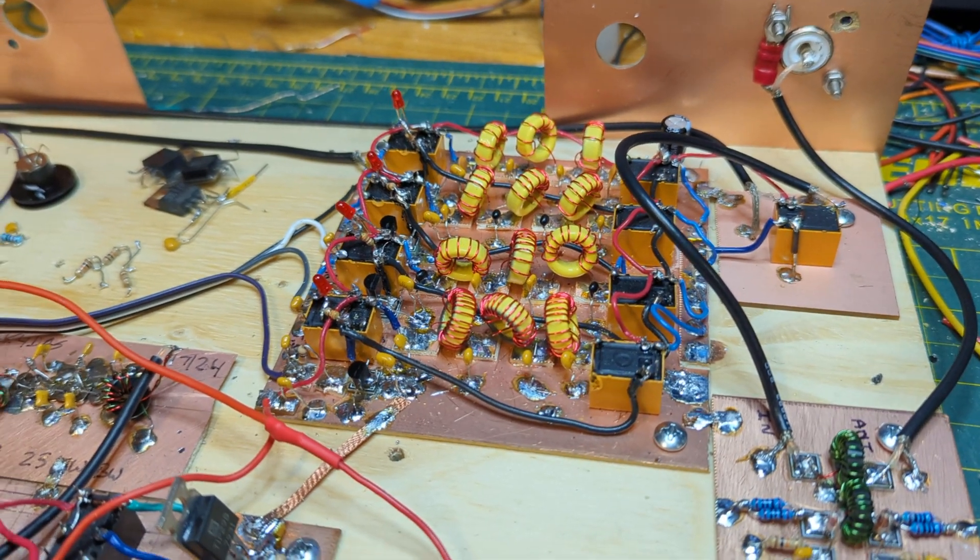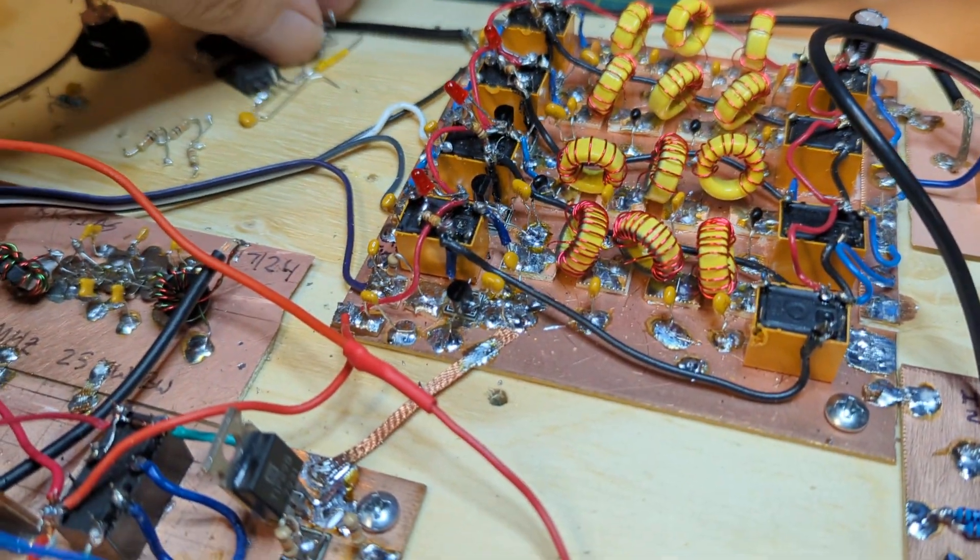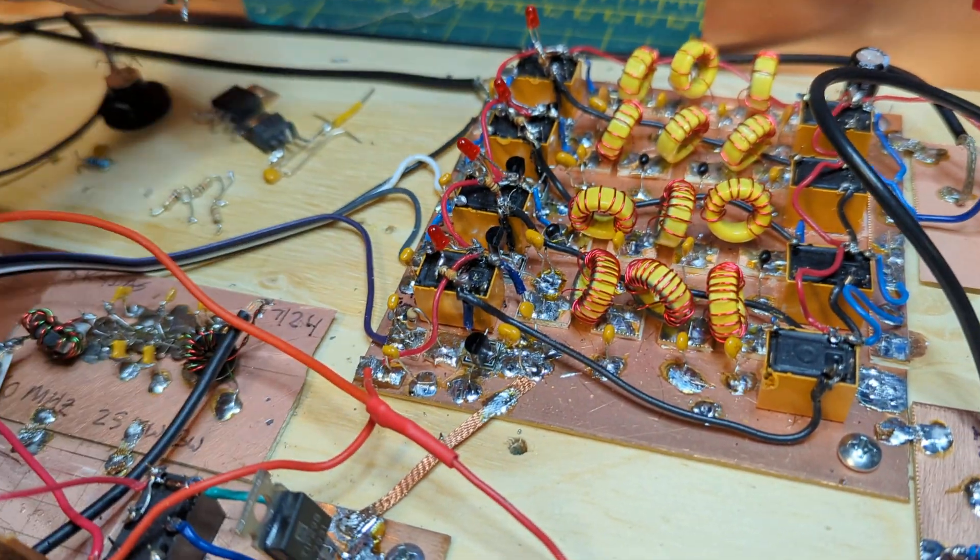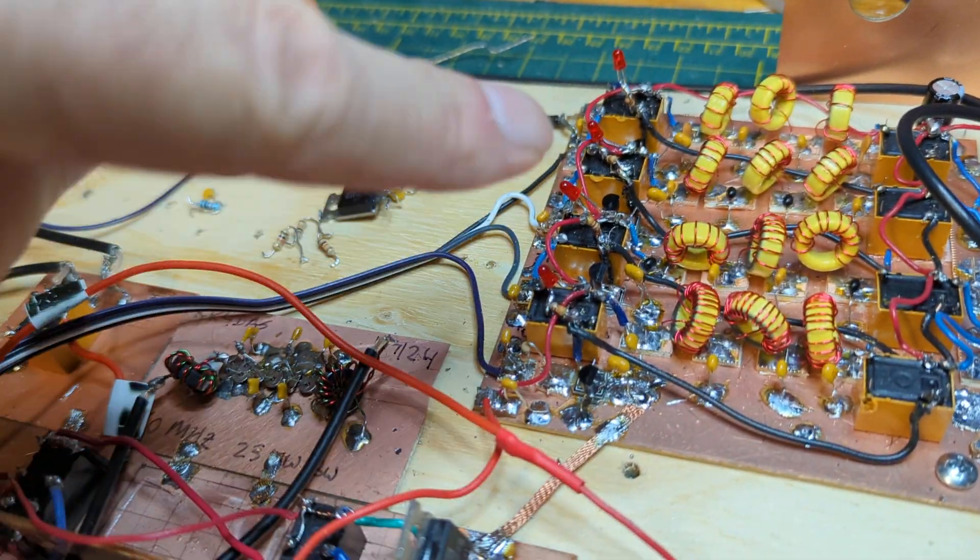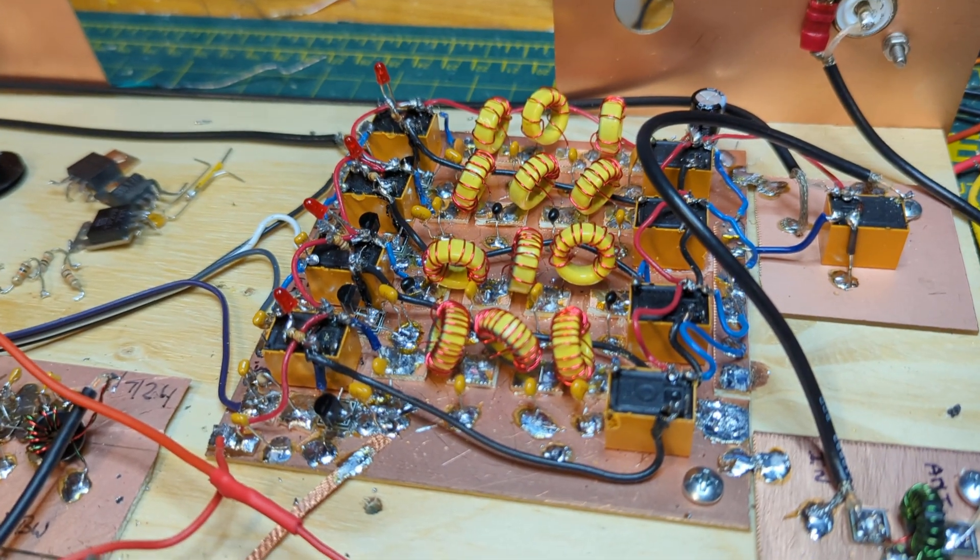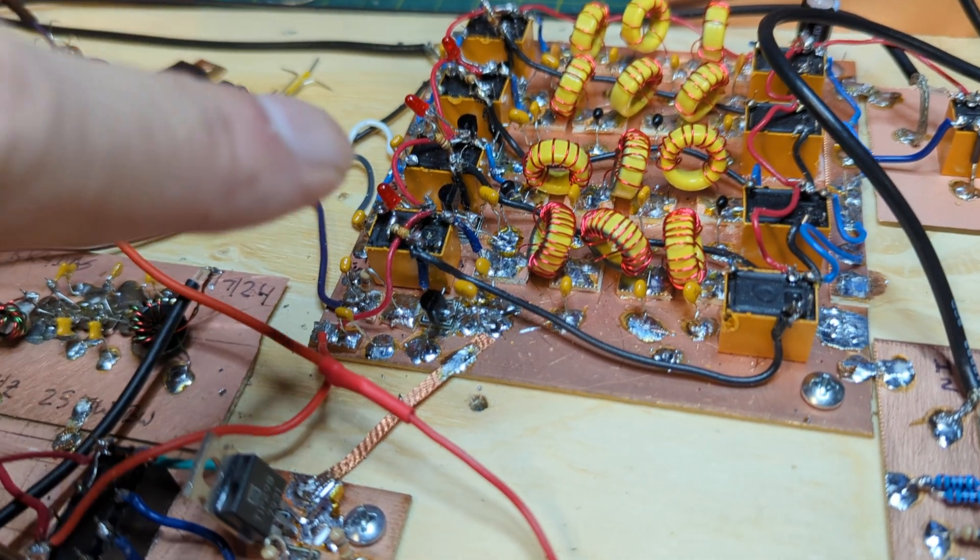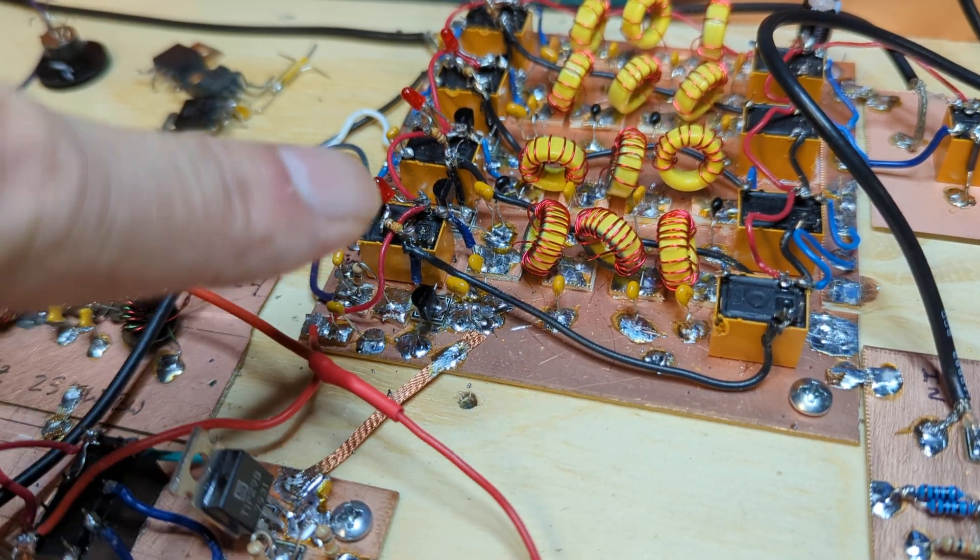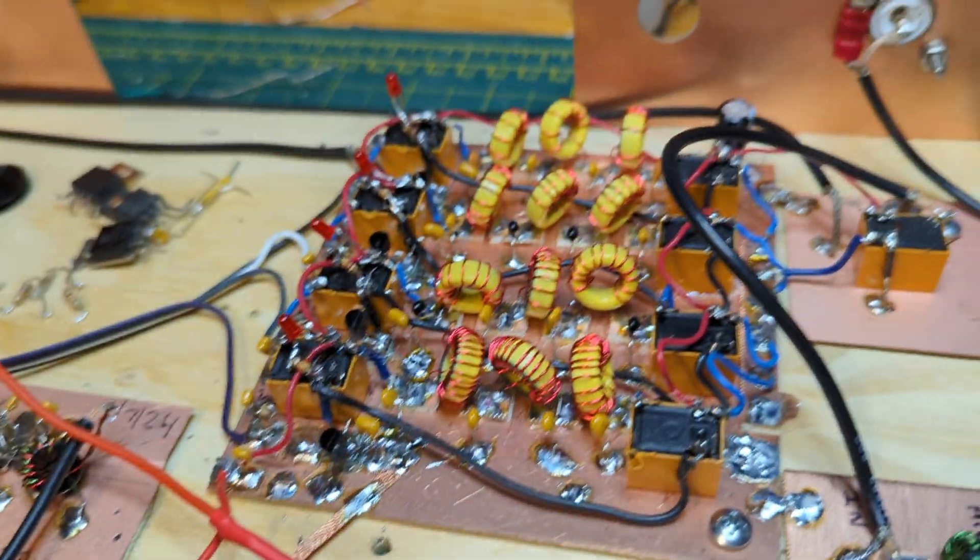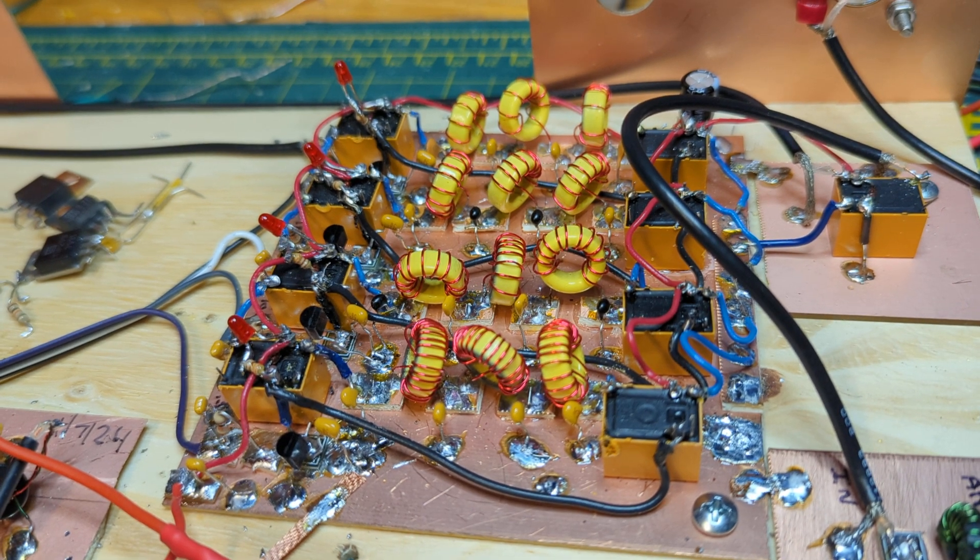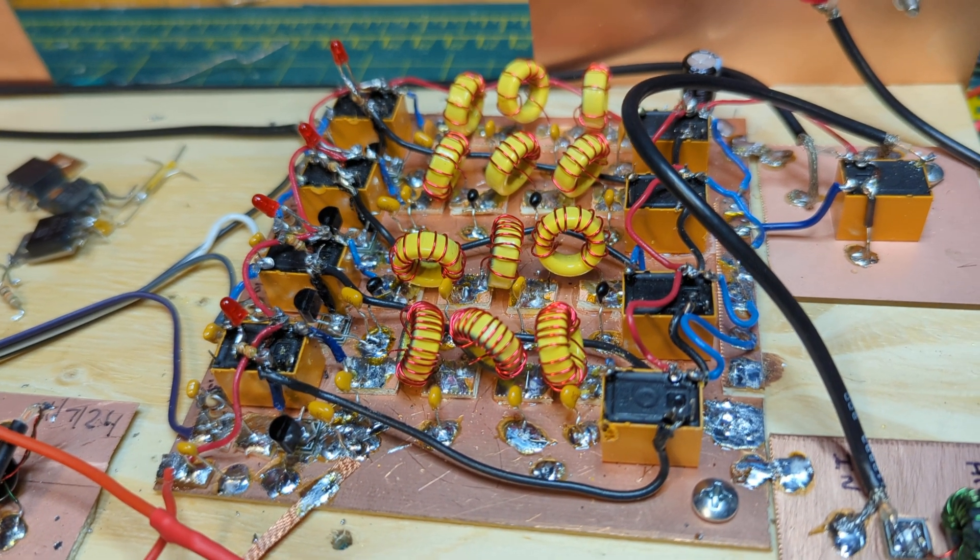So the latest change is I took these TIP110 transistors out and I replaced them with 2N7000 MOSFETs, and the additional change I made is I added a cap to ground where the MOSFET drain connects to the coil because my suspicion is the coil is picking up the RF and hopefully that's going to be enough to clear up the problem.